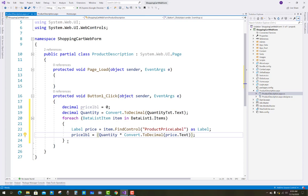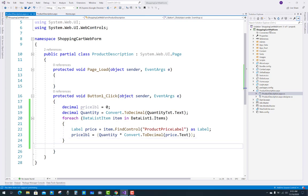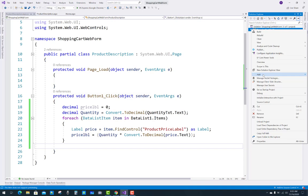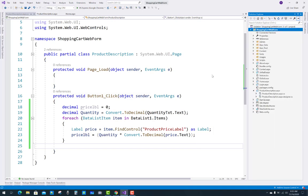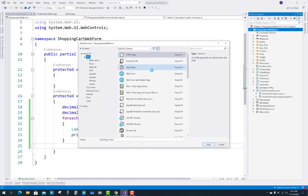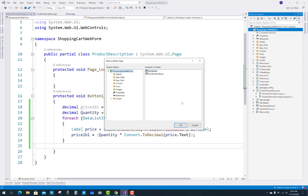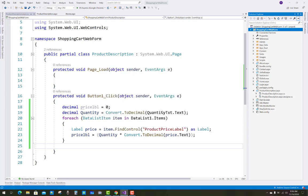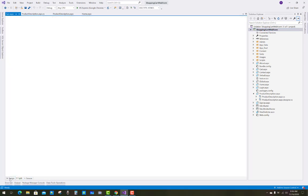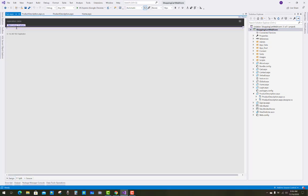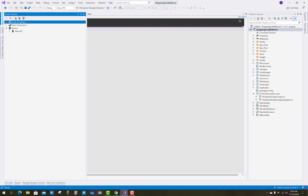Now add a new item for the cart — a Web Form with master page, which you can call the cart page. All these items will be added into the cart. That page will be inherited from the master page.